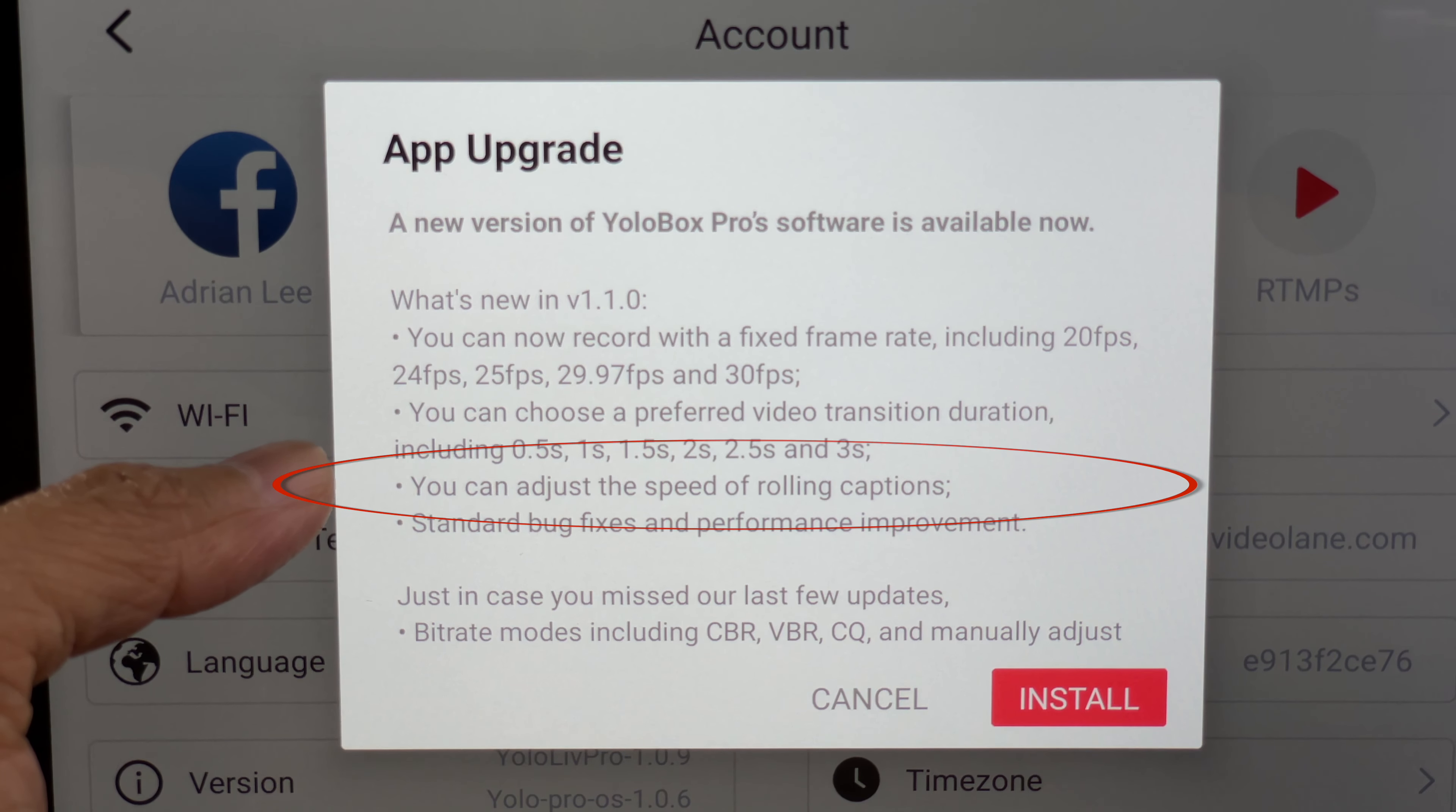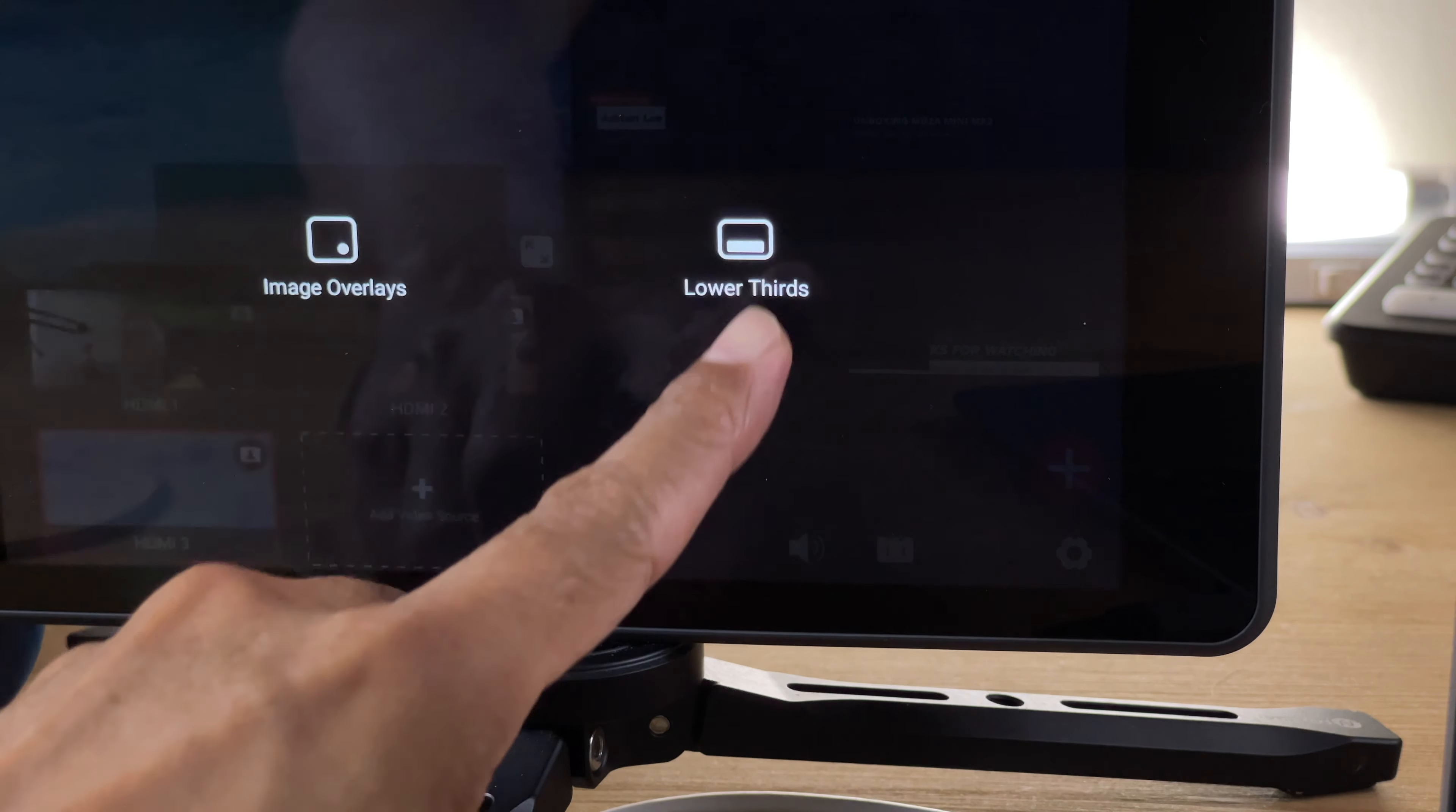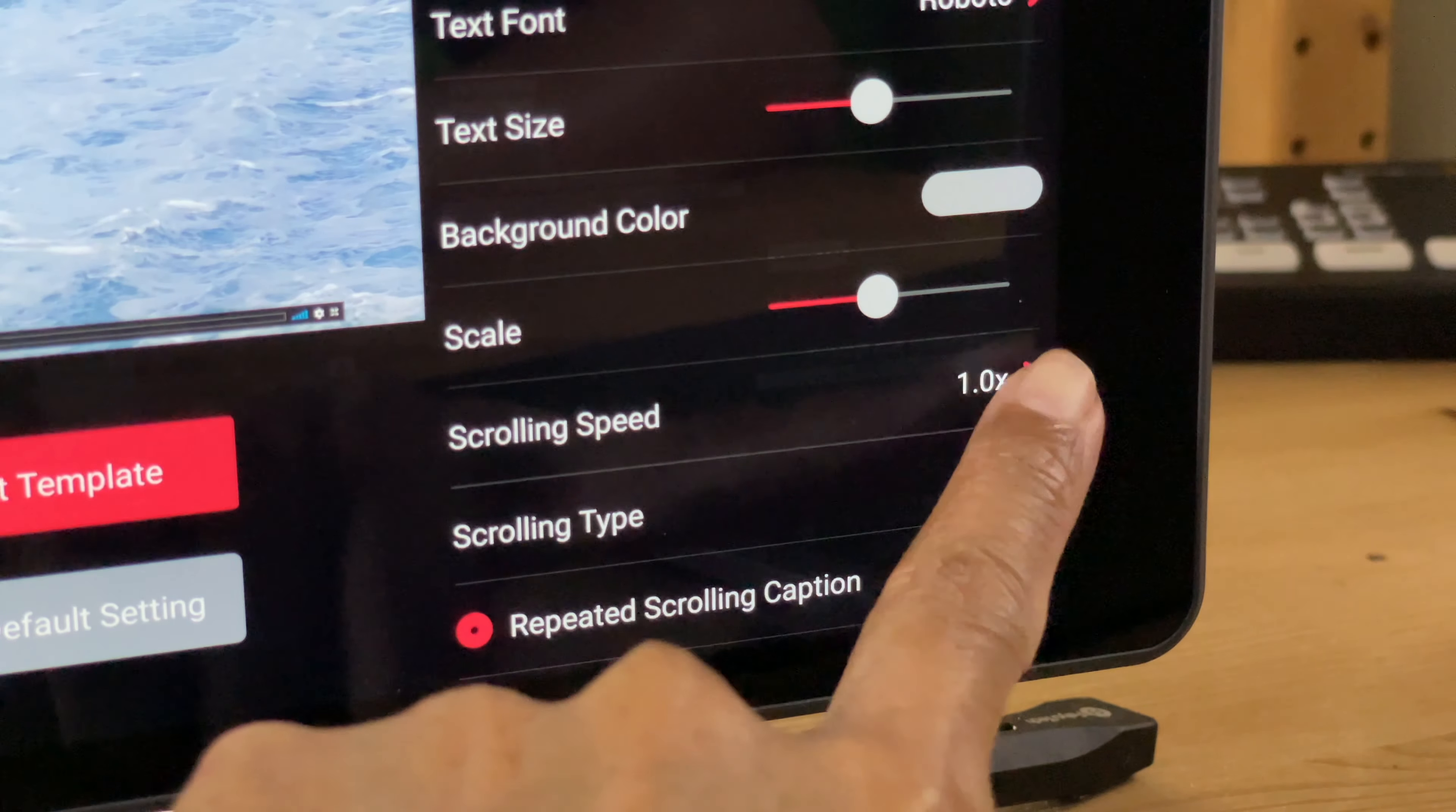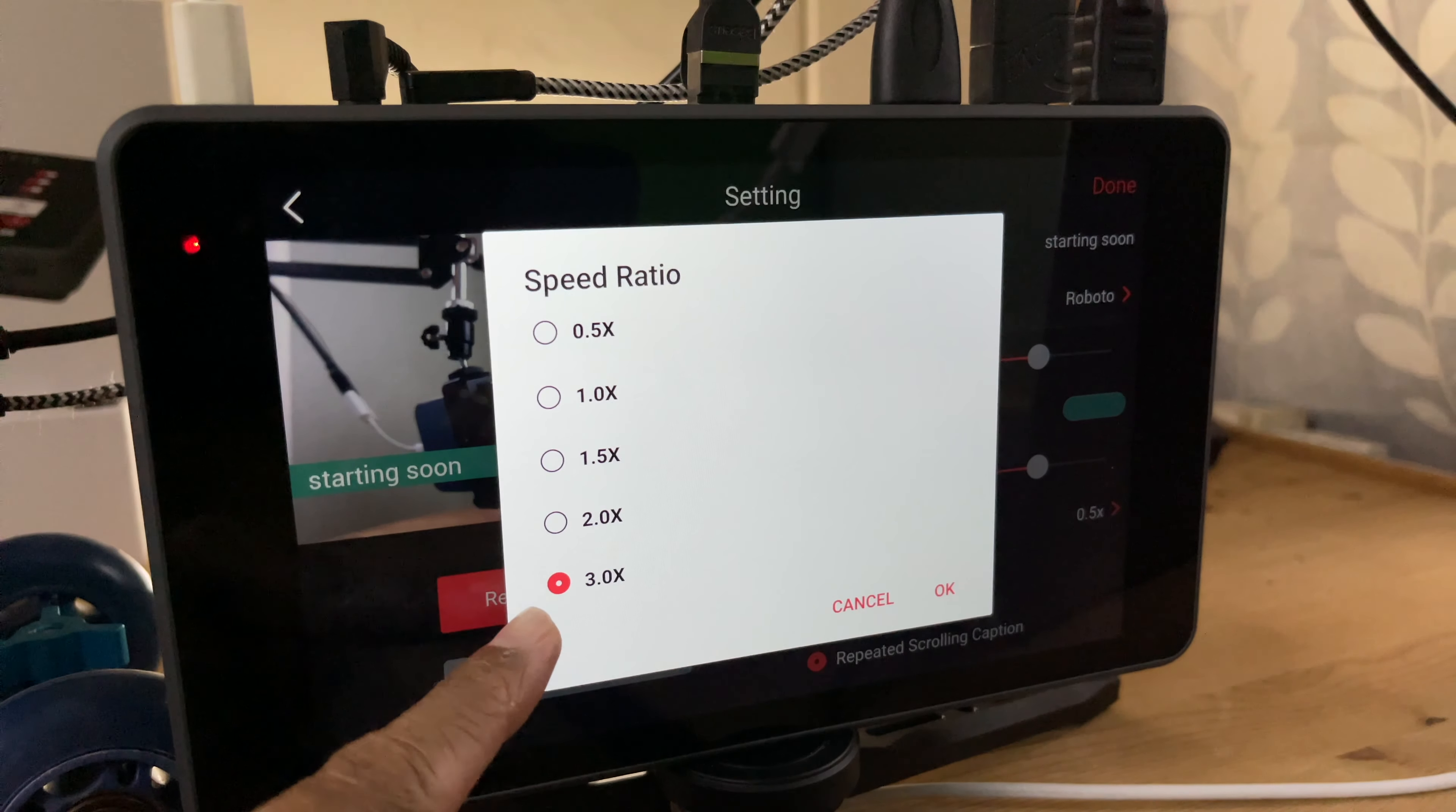You can adjust the speed of rolling captions. Let's go into the overlay panel and create a lower thirds. Choose rolling caption. There is now a scrolling speed option. 0.5x being the slowest and 3.0x being the fastest.